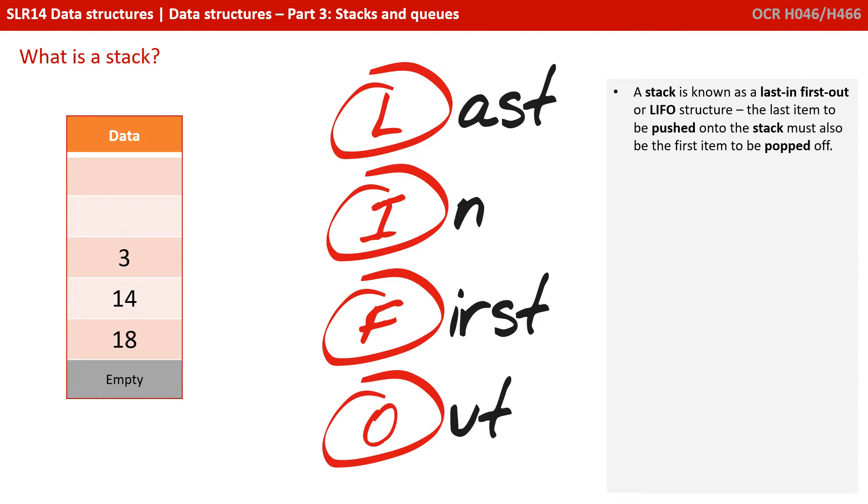A stack is therefore known as a last in, first out or LIFO data structure. The last item to be pushed onto the stack must also be the first item to be popped off.